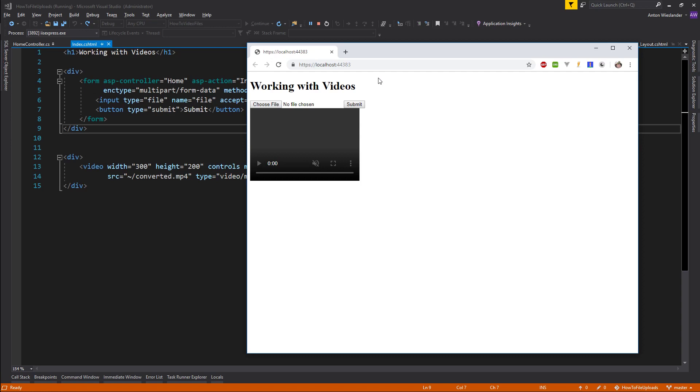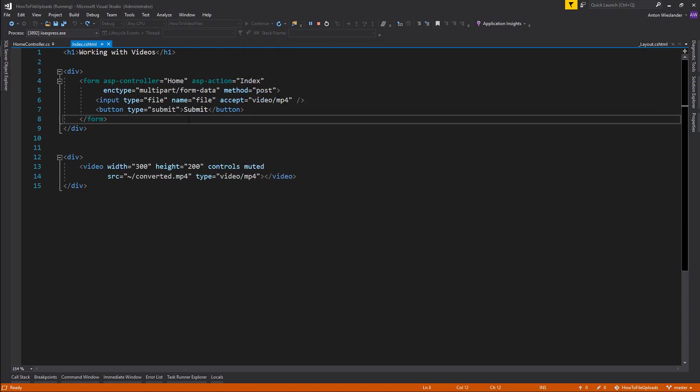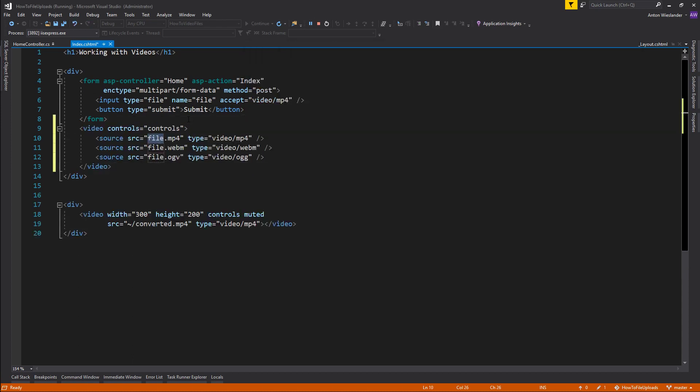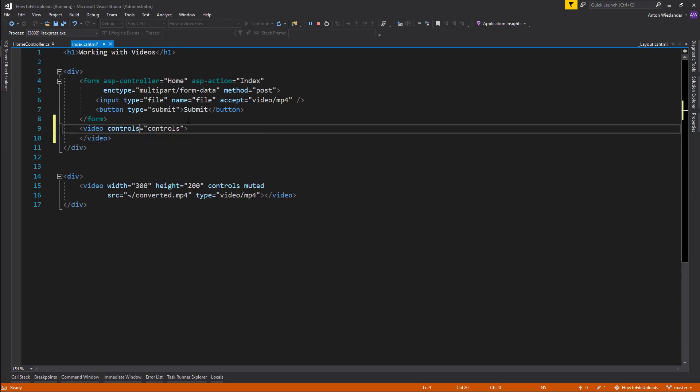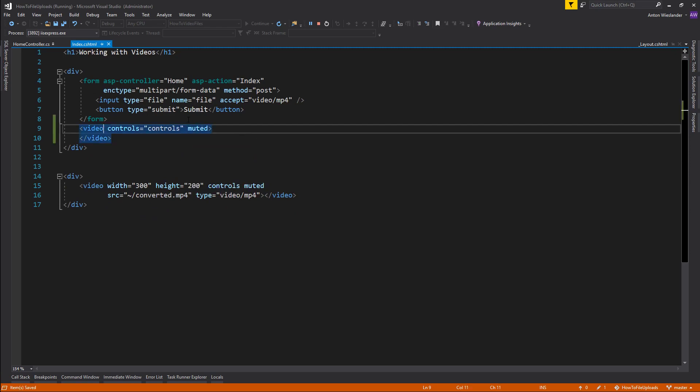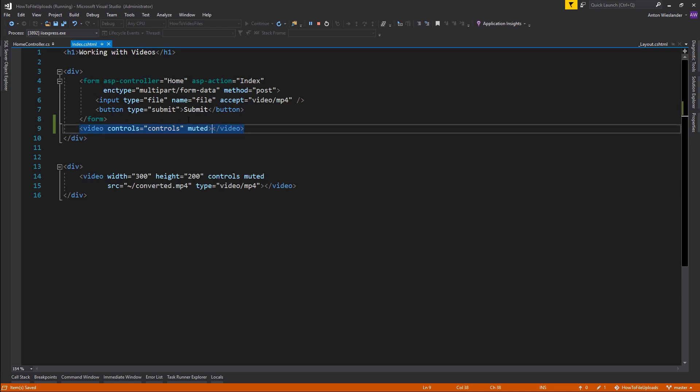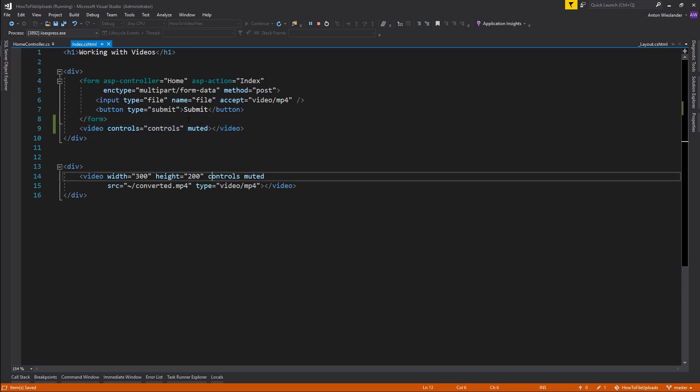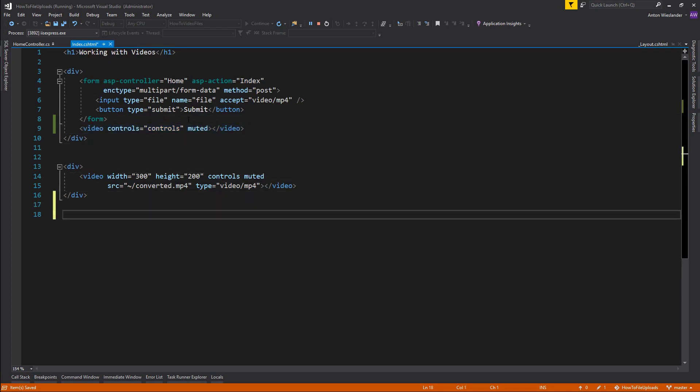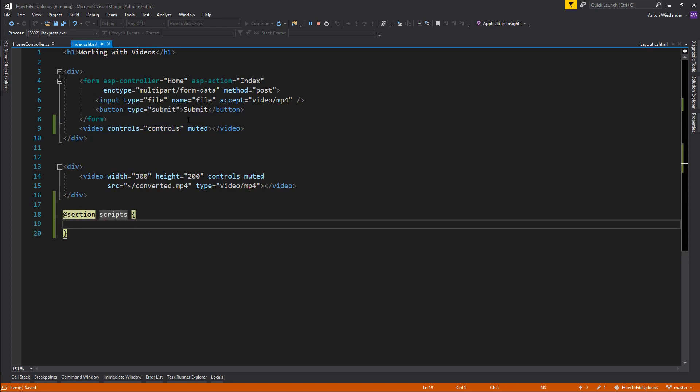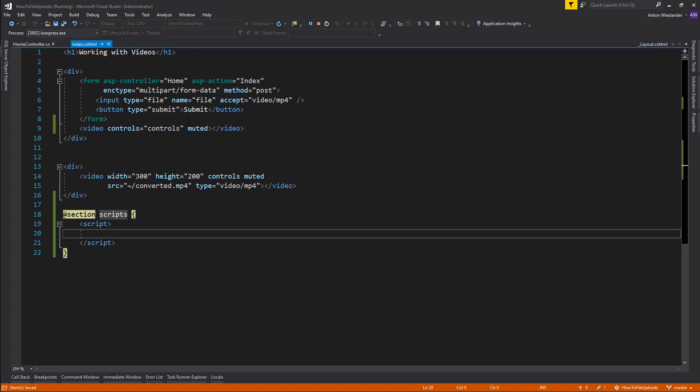First of all, let's go ahead and display the video that we're going to upload. In my index.cshtml I'm going to create a video tag. I'm going to delete all this nonsense. I'm going to put it muted so you don't have to hear the awful sounds of the video. And that's it. We're going to leave it like this. Next thing, I want to add a section script to this page and a script tag. This is where I'm going to write my JavaScript.